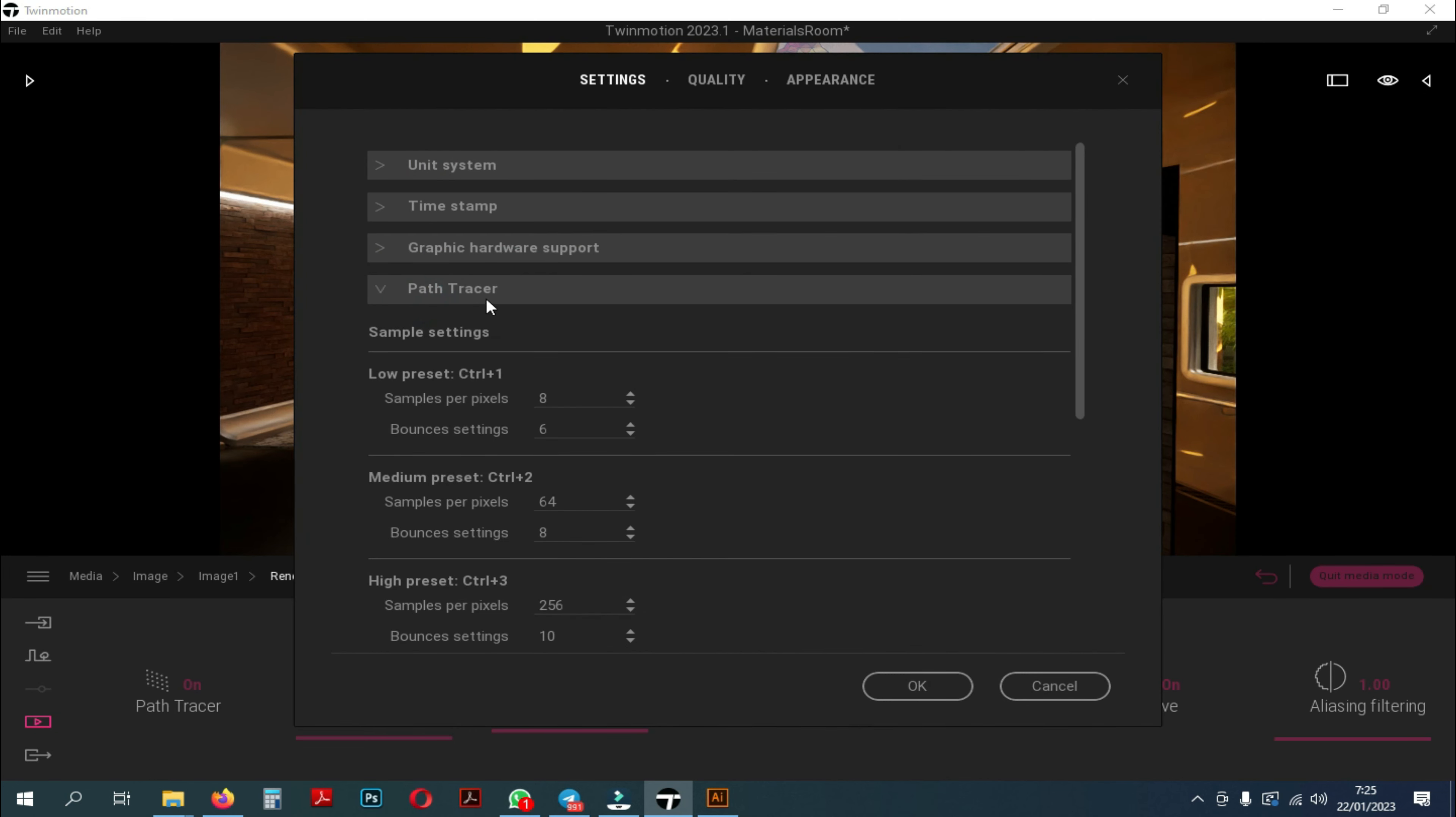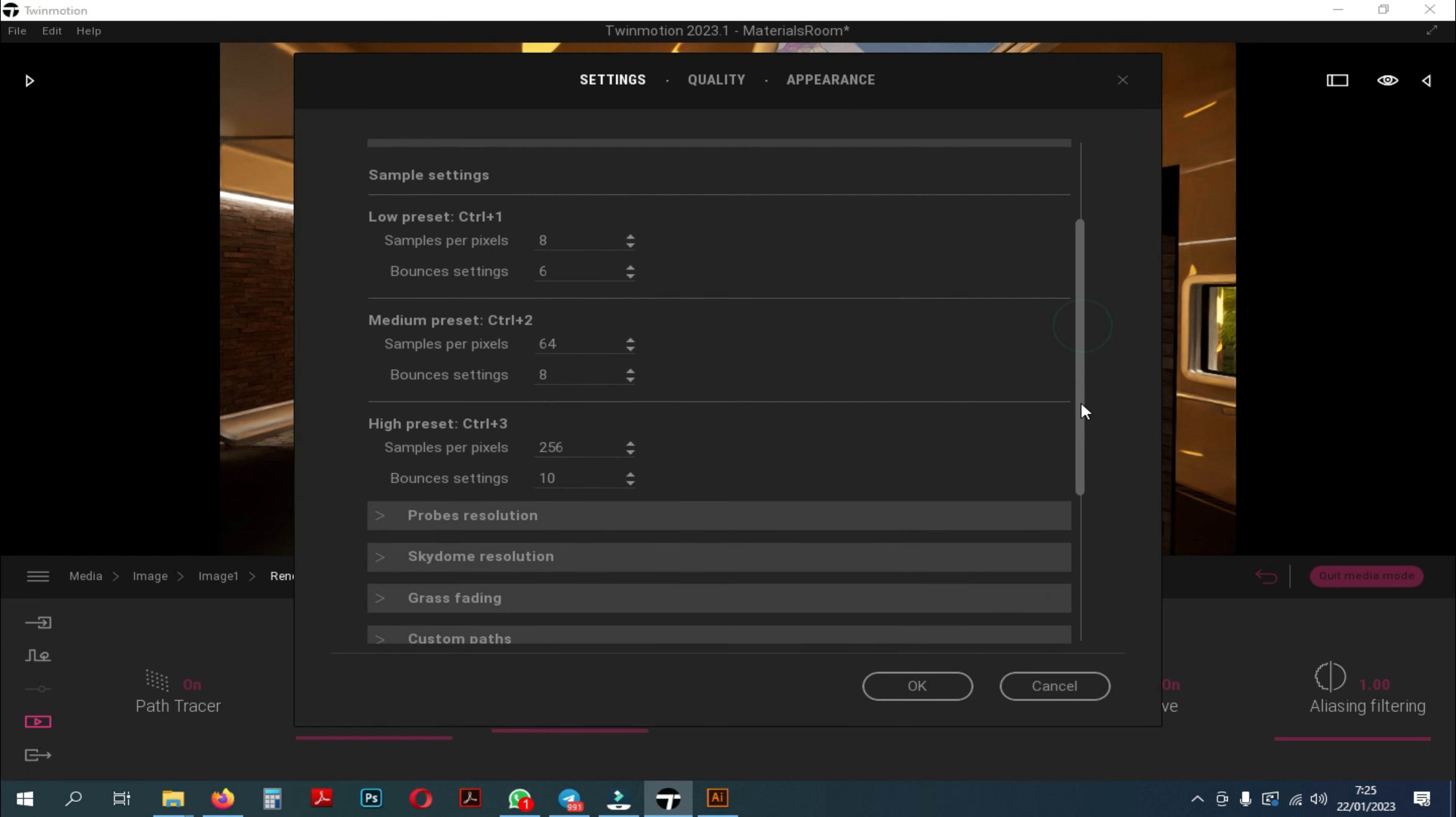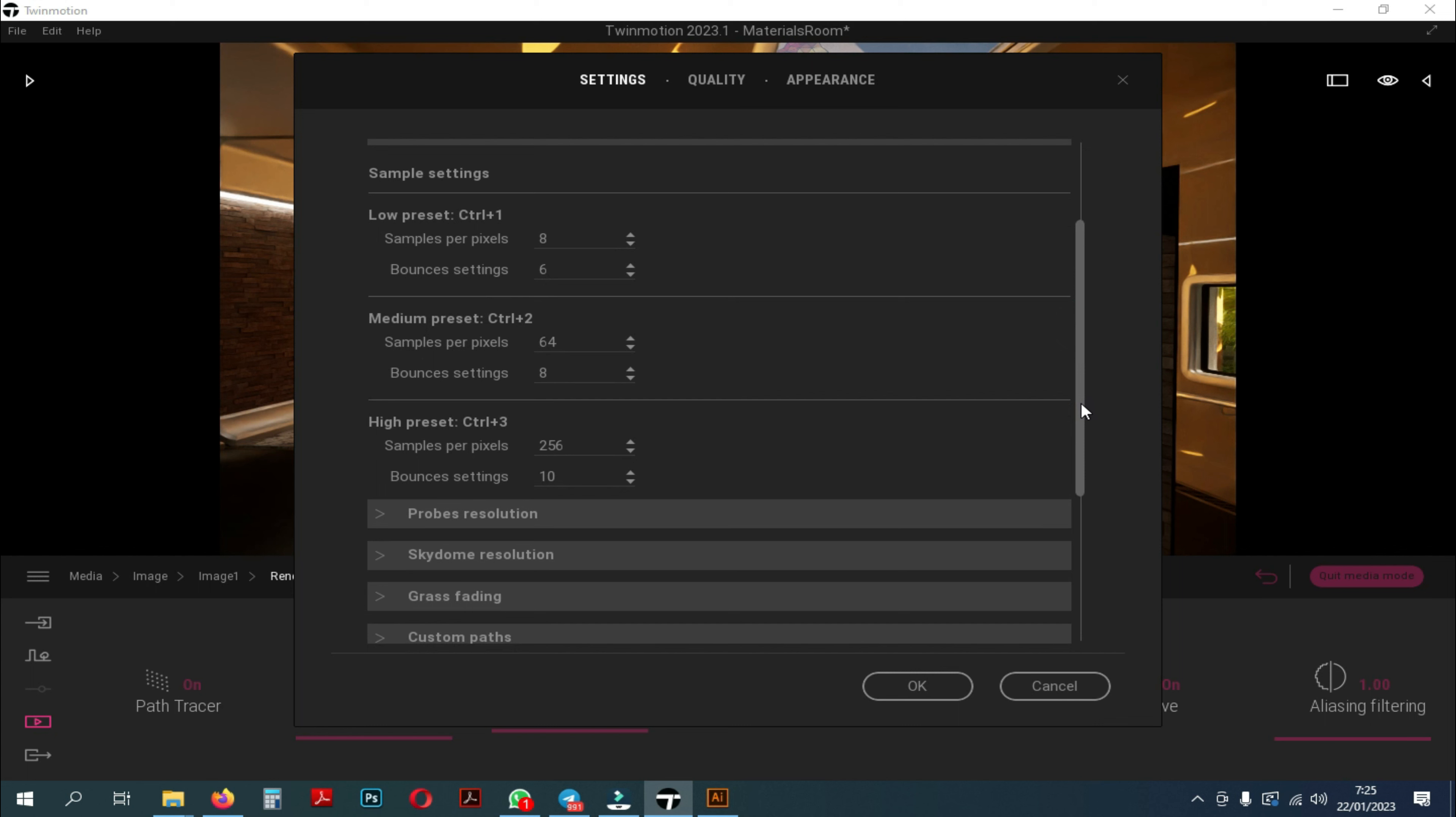There, you can choose sample settings from low settings to high settings. Usually I will only change the high setting. Here you can use 512 for samples per pixel and 25 for max bounces.